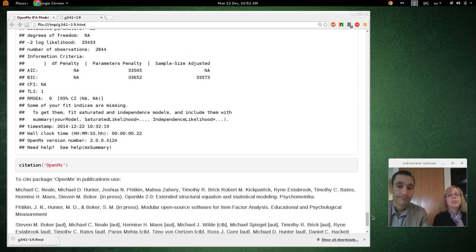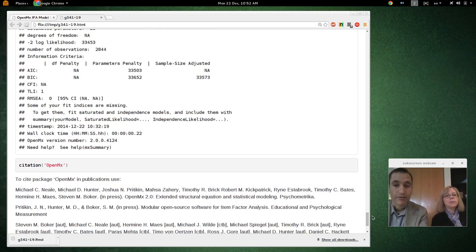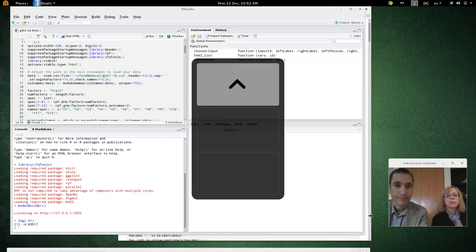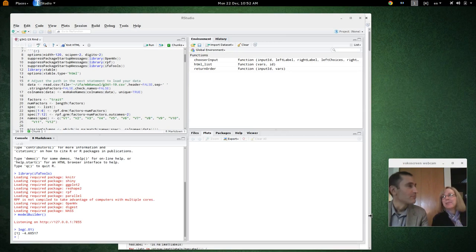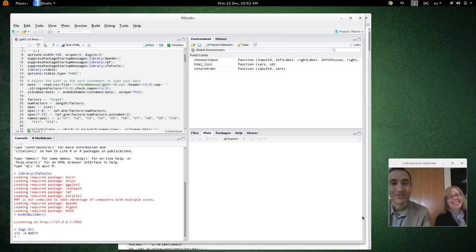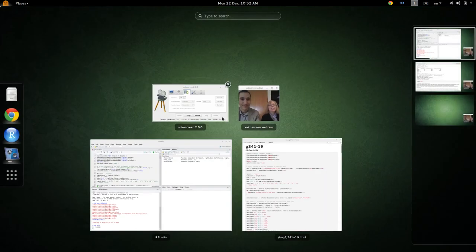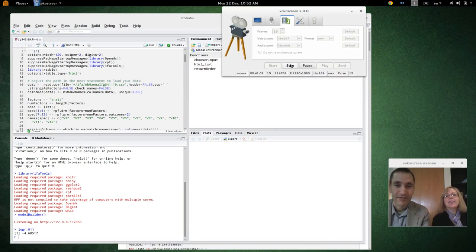That's it for the first model. We'll be back for the polytomous model.